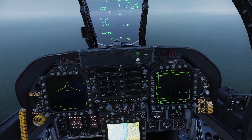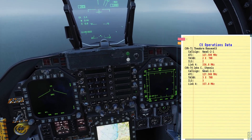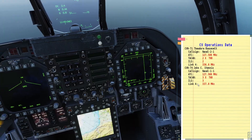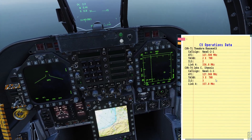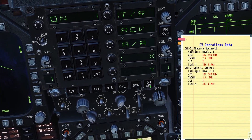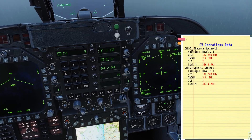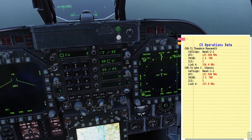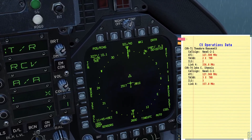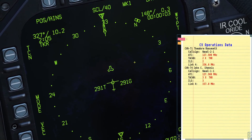If you hold right shift and K, you can open your kneeboard and see the information for the ships. We're landing on the Stennis today, so the TACAN is channel 3 X-ray. Click the TACAN button, turn it on, and dial in 3. Once you turn on your TACAN, go to the support page and click HSI — you should see the TACAN there as a triangle symbol.